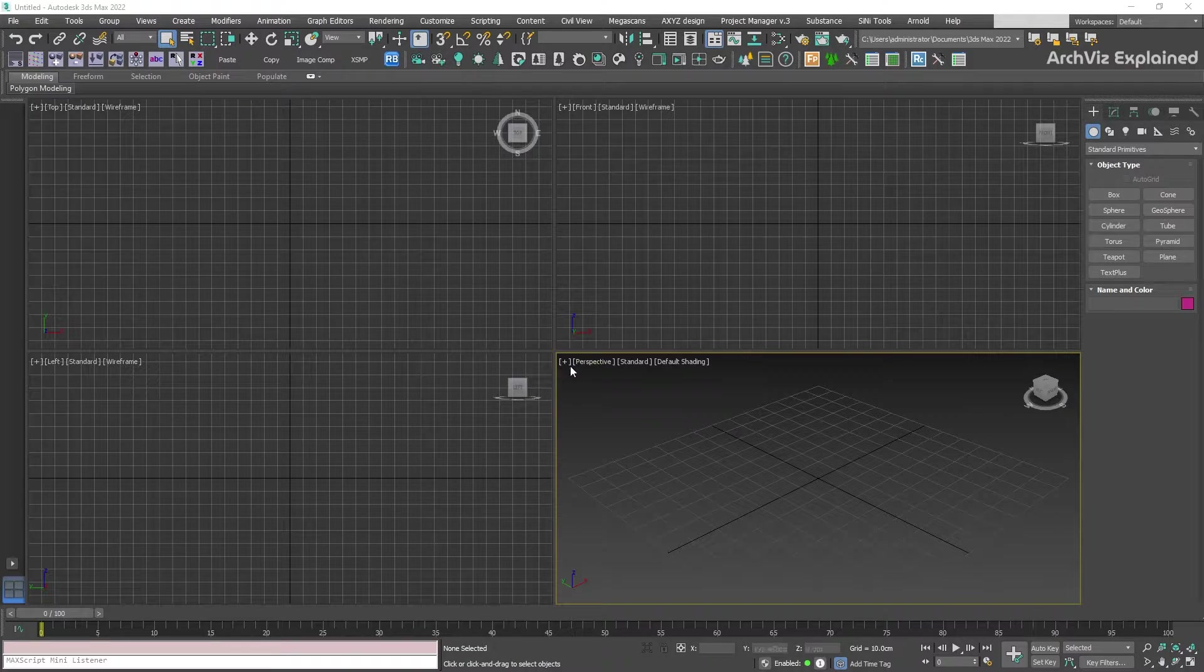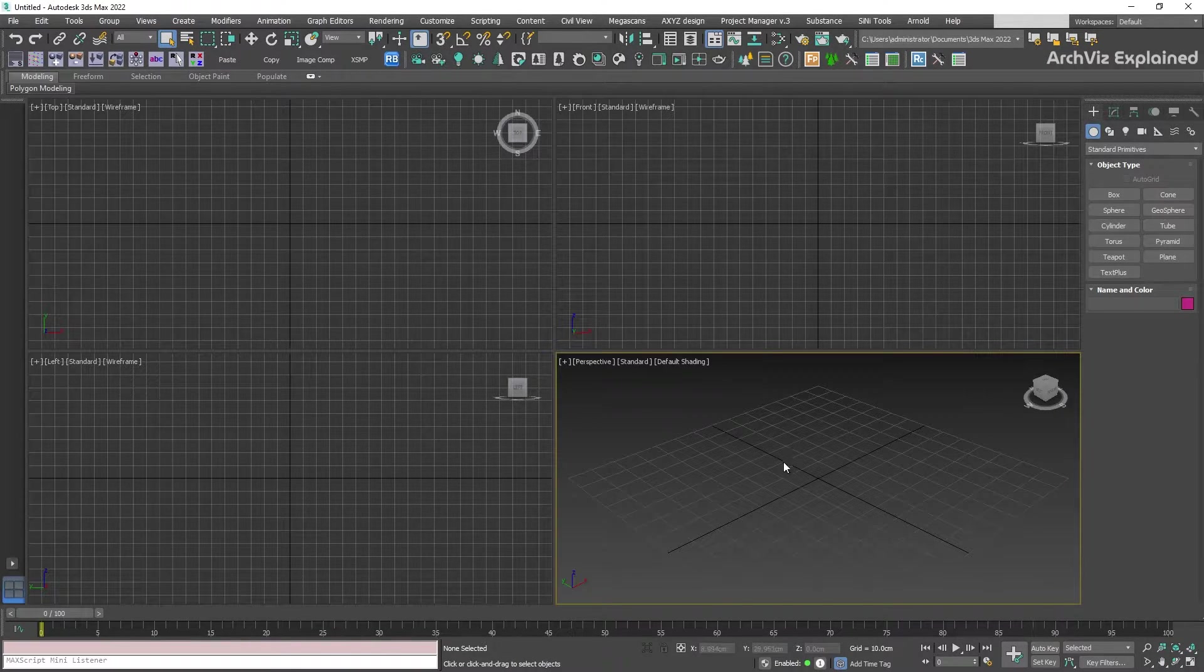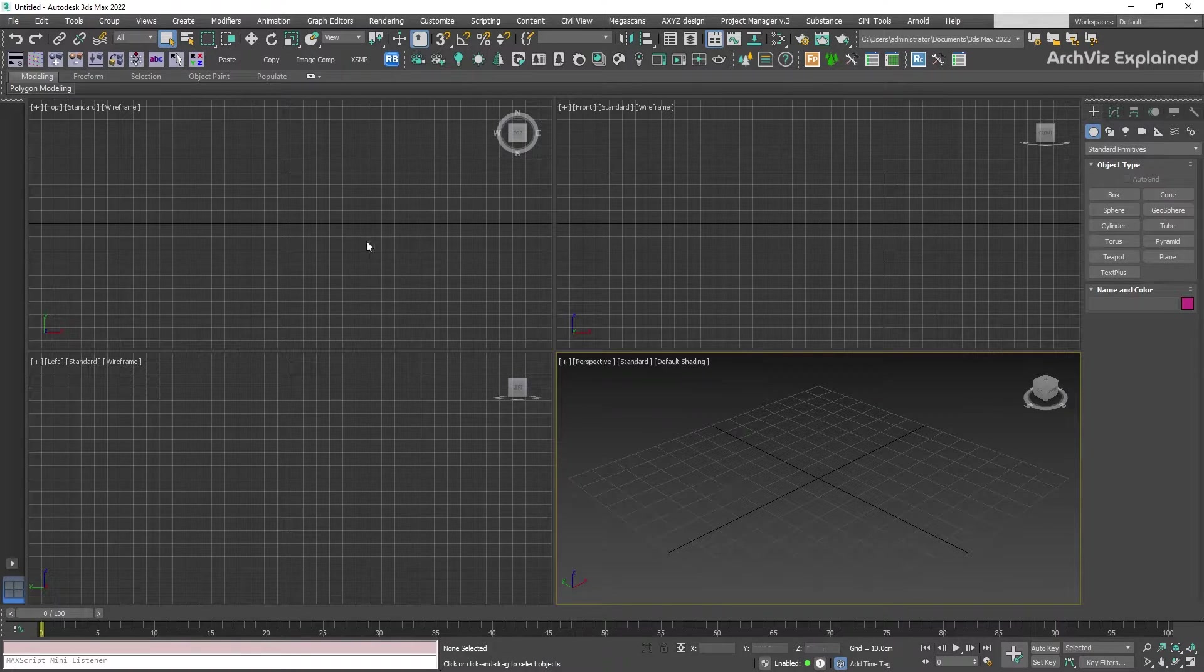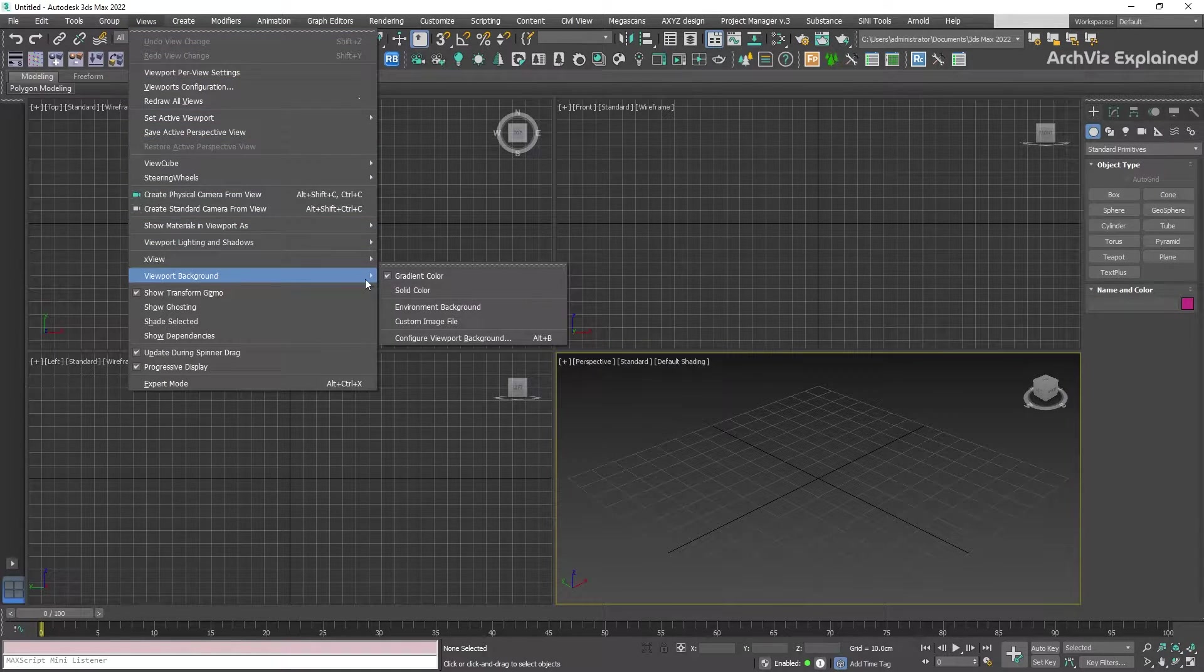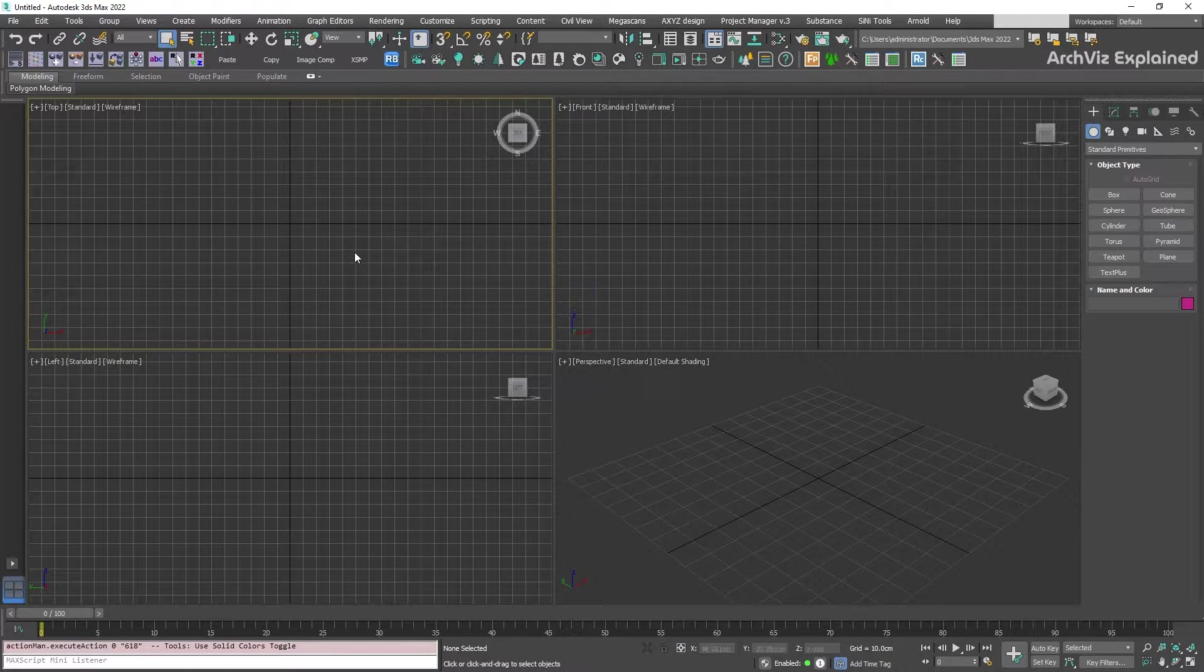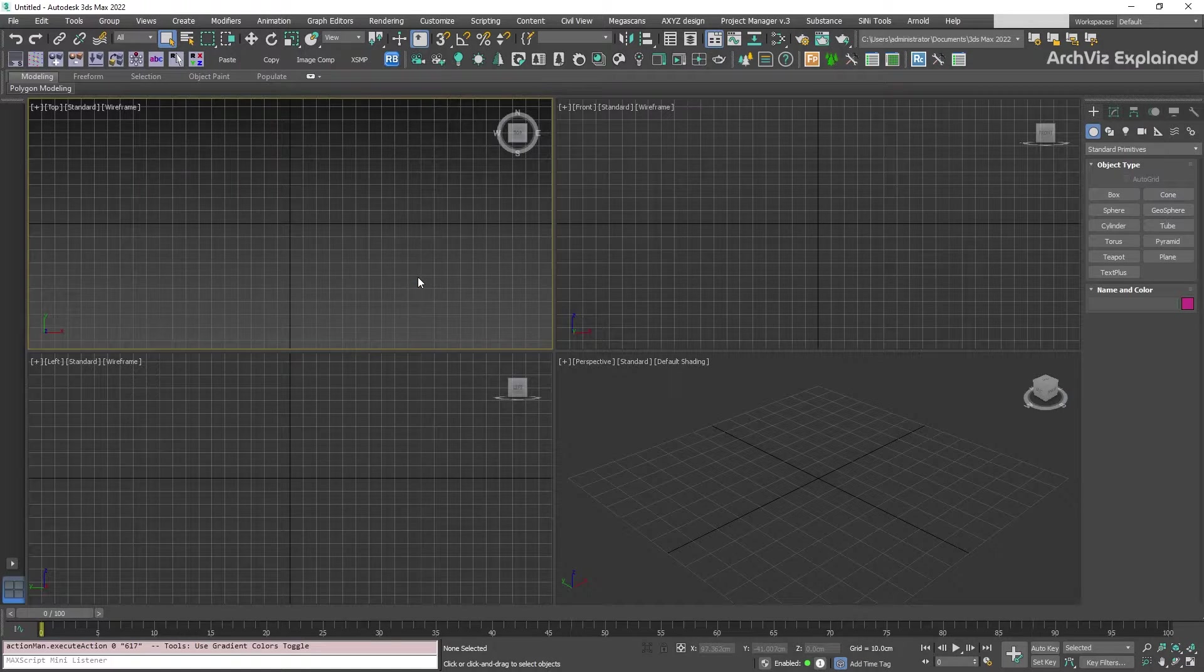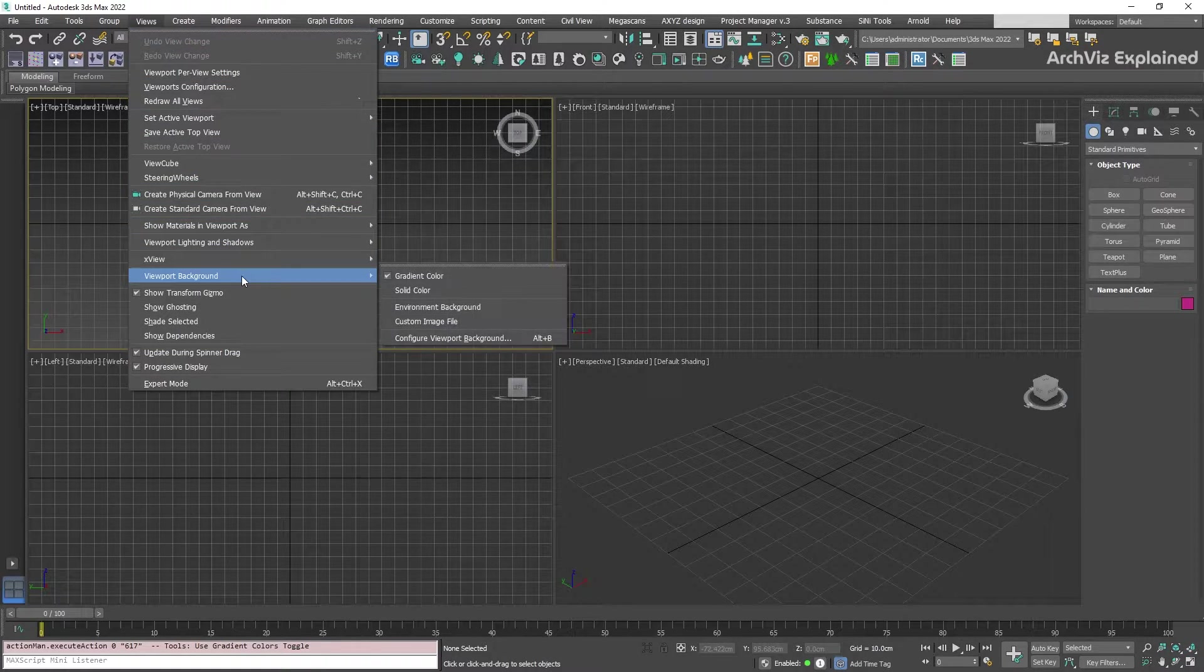We're going to start by selecting the perspective view. We can see that the background is a gradient. It is possible to change this to a solid color by selecting the views menu, then go to viewport background and select solid color. We can use this option to change any of our selected views between solid and gradient backgrounds.